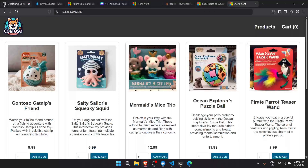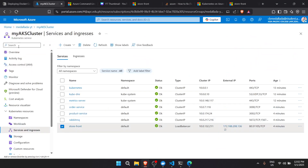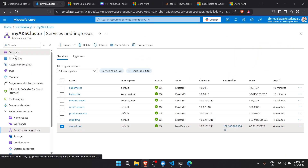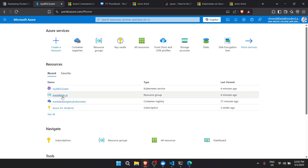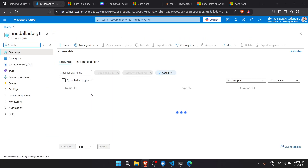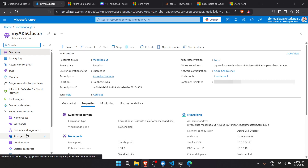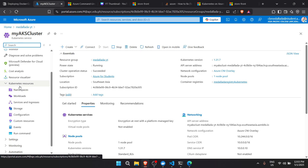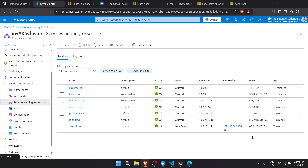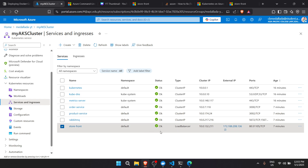If you want to view the external IP through the Azure portal, go to the resource group where you put the cluster, click on the AKS cluster, then under Kubernetes resources go to Services and Ingresses. You can see the external IP there under the load balancer. Make sure the status is OK to confirm it is working.